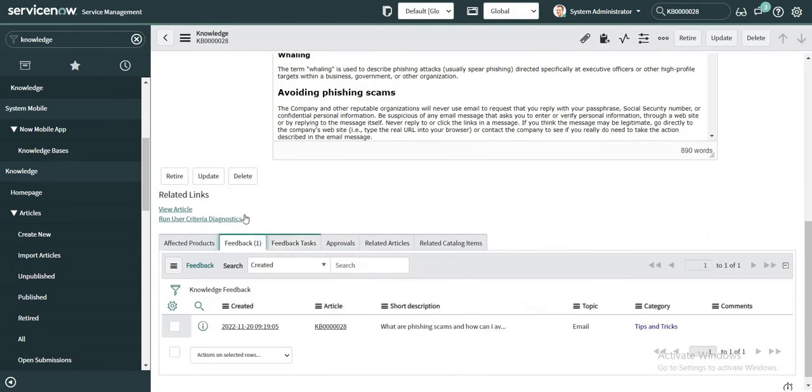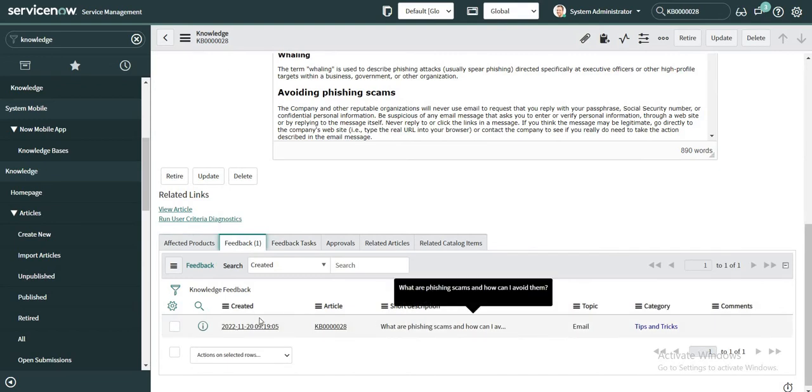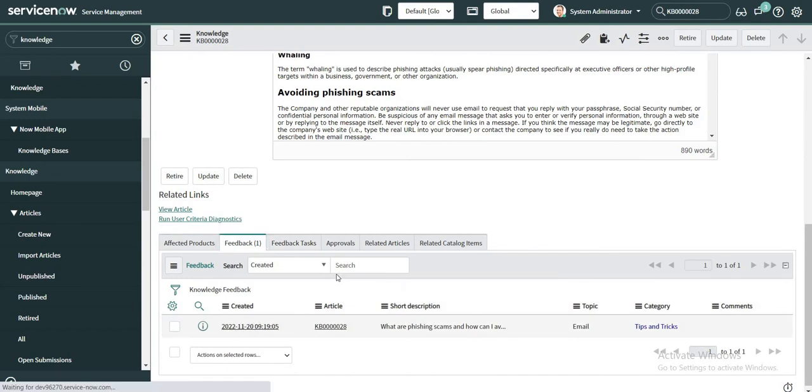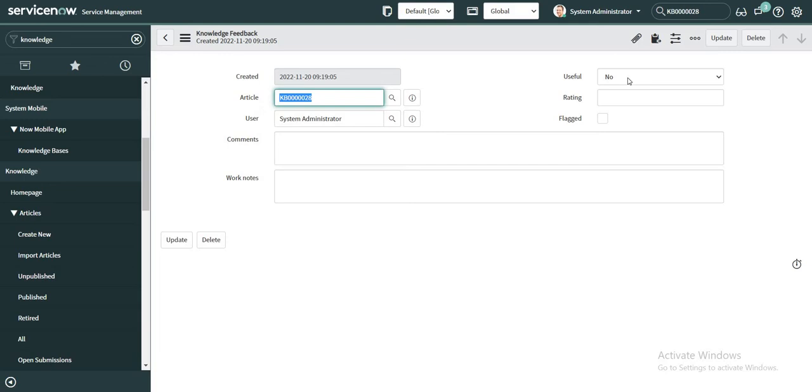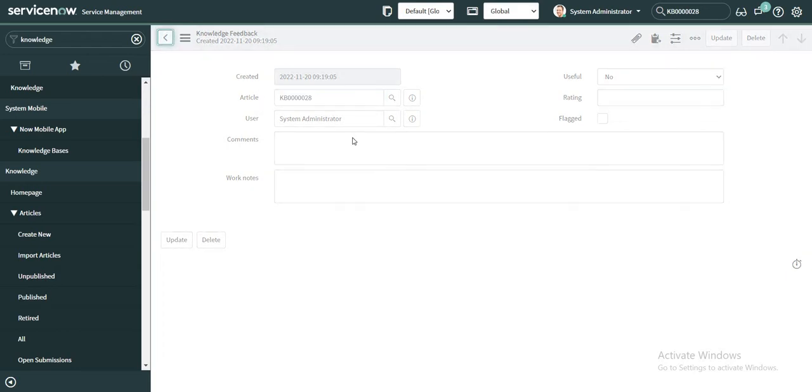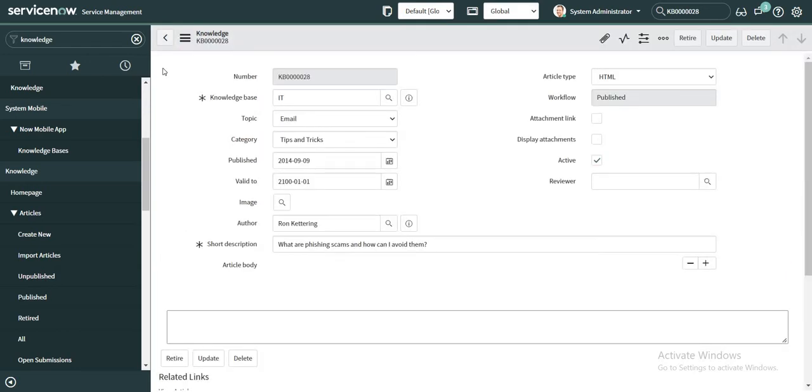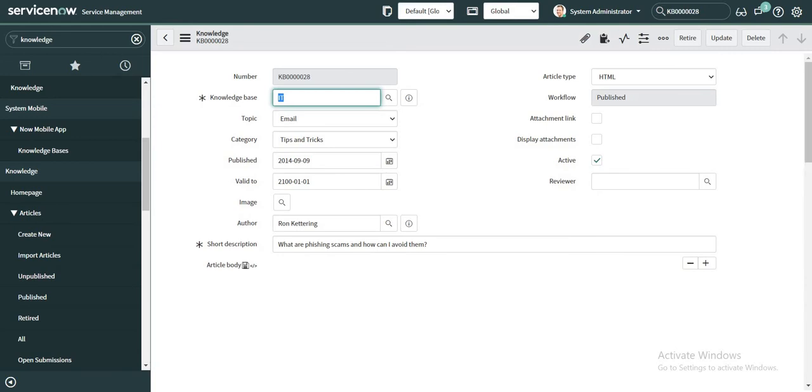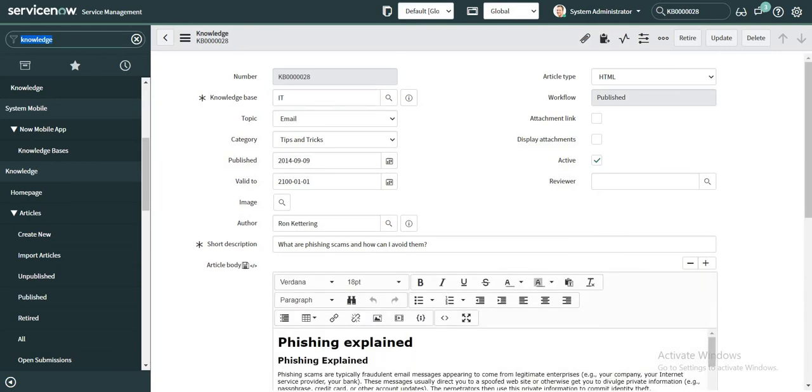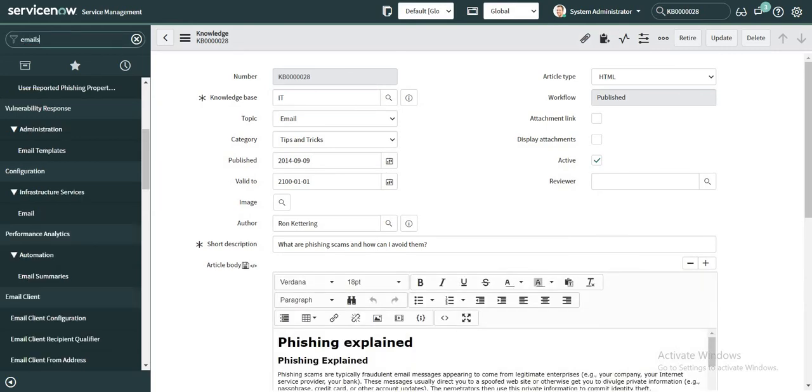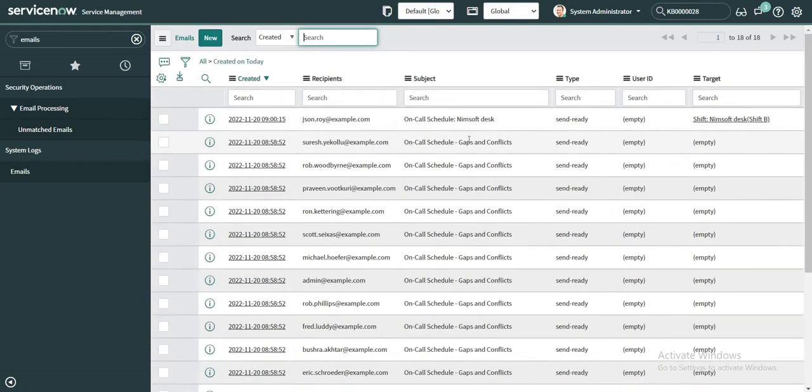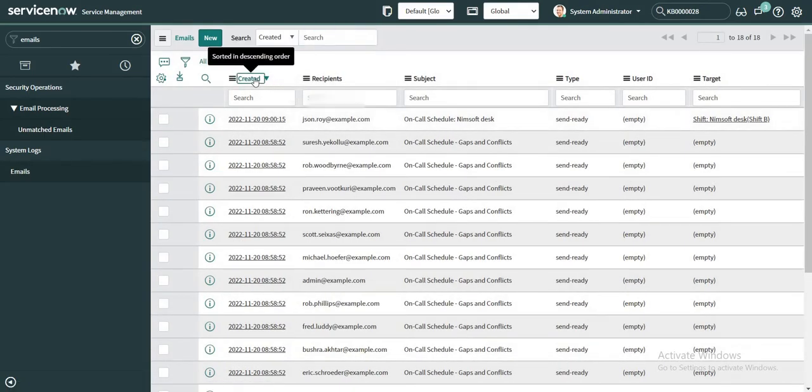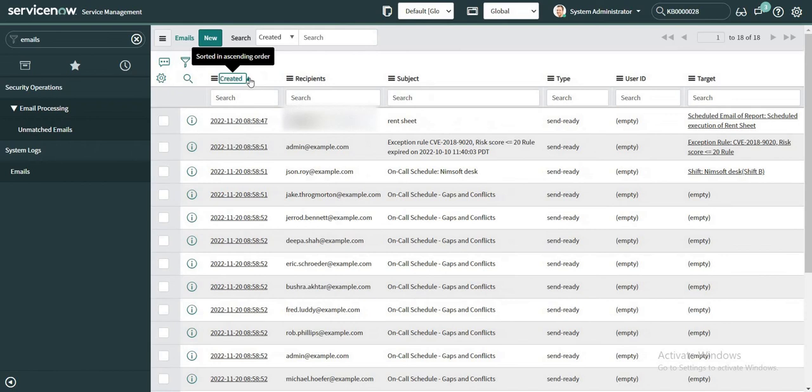So there is one tab called Feedback where it is getting stored that it was marked as not helpful by system administrator. But this is not telling anyone to take certain action on this. And let's also verify the emails module if there was an email that went out. I don't see an email that got triggered.